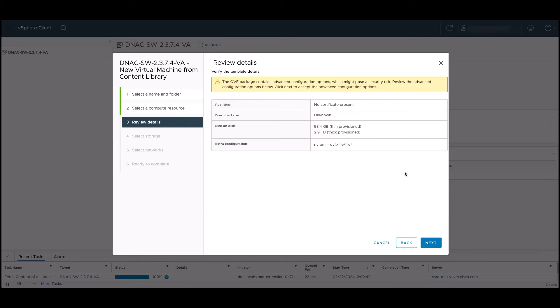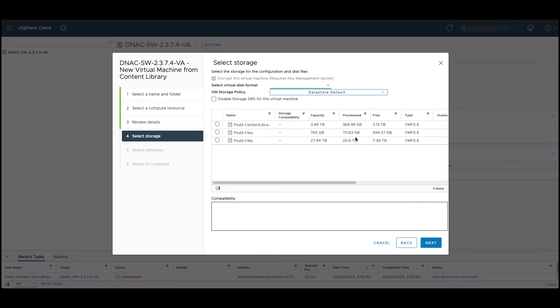After a review, we can proceed to the next step. For this step, we'll choose our virtual disk format and our storage.